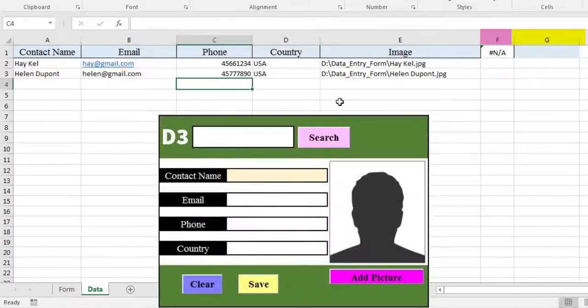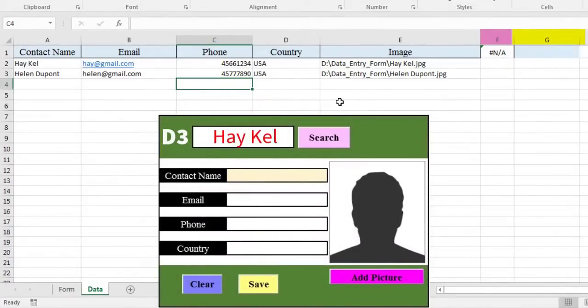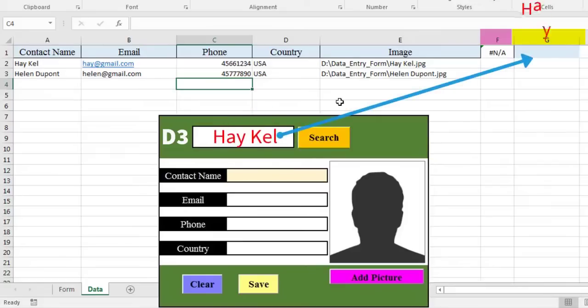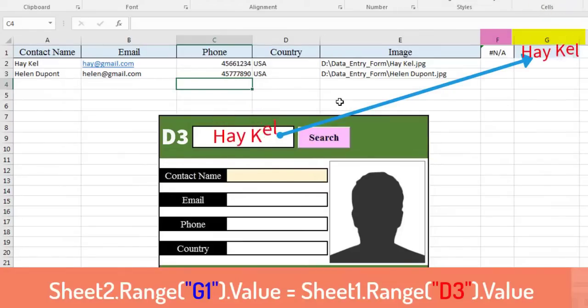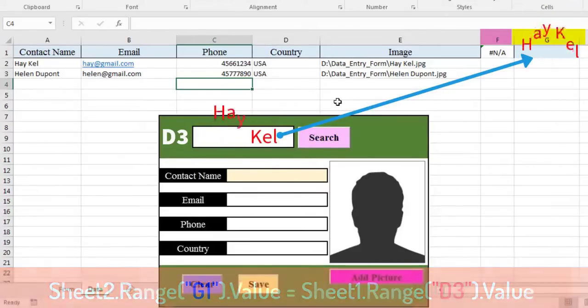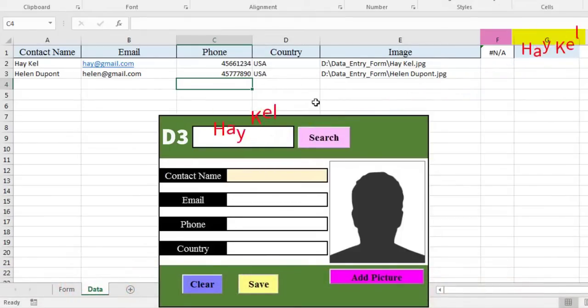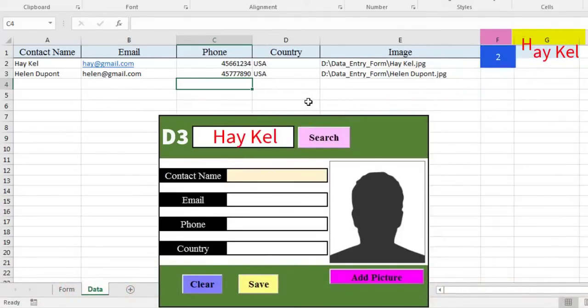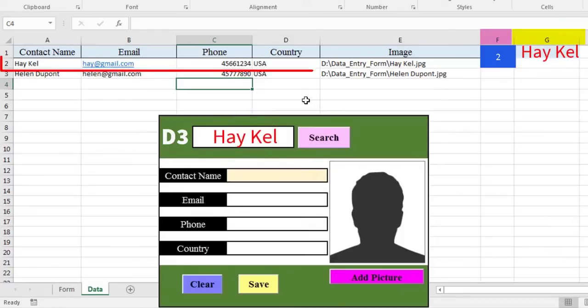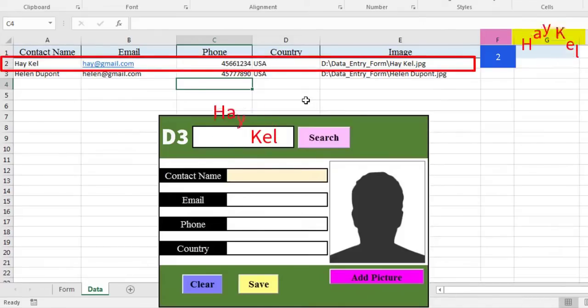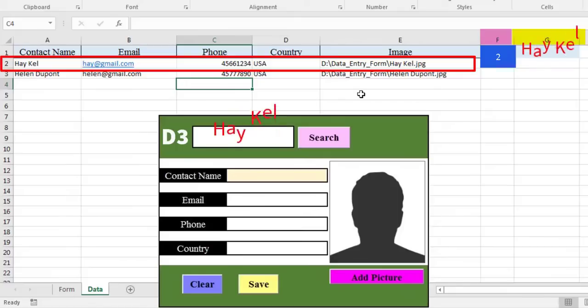The idea here is that when the user writes a name in the search box, cell D3 and then clicks the search button, then the value from cell D3 in the form is copied to the cell G1 of sheet 2. Automatically, the match function runs with the new contents of cell G1 and returns a numeric value if the name exists. Otherwise, it returns an error.